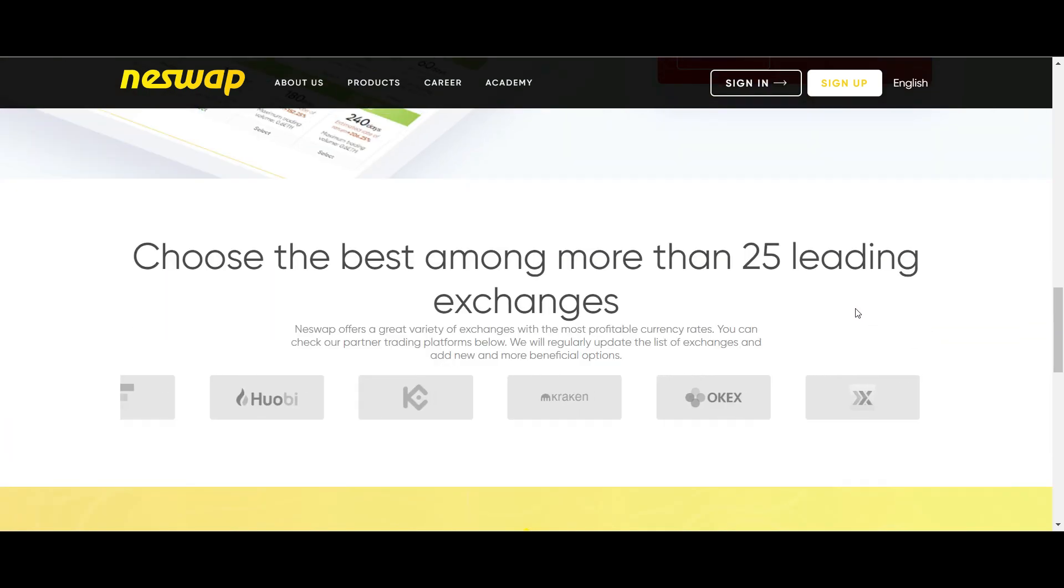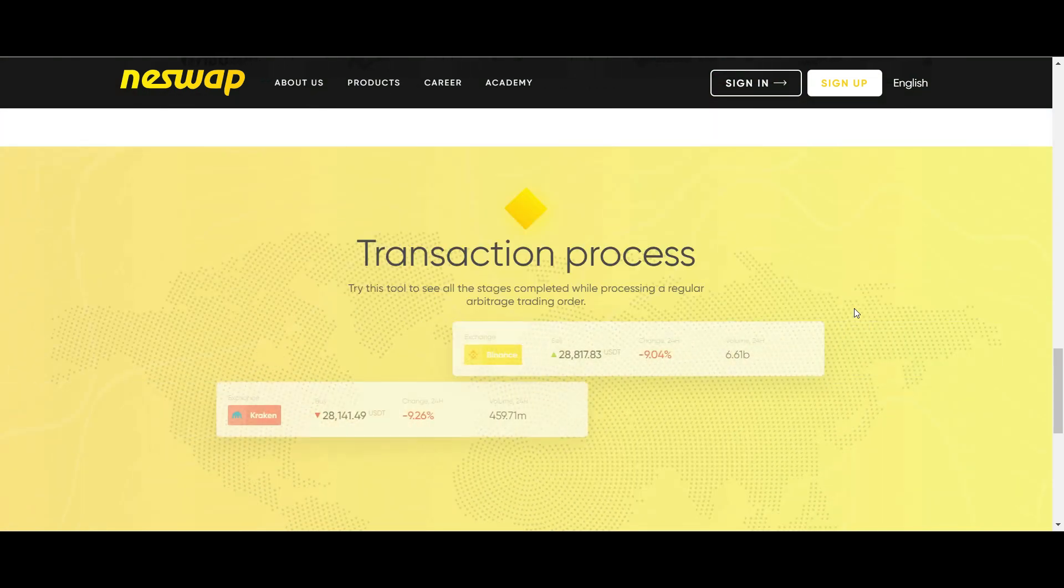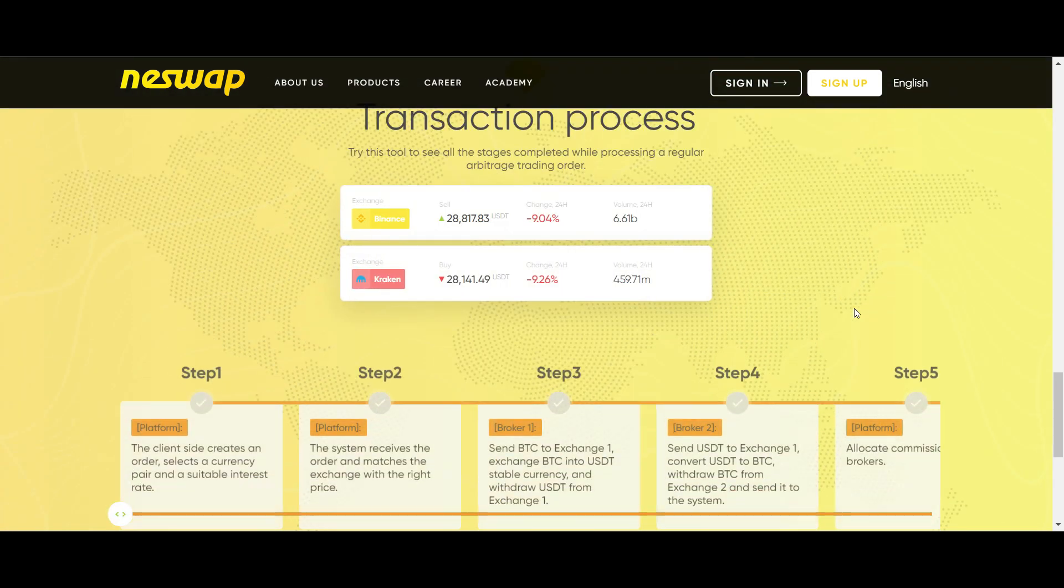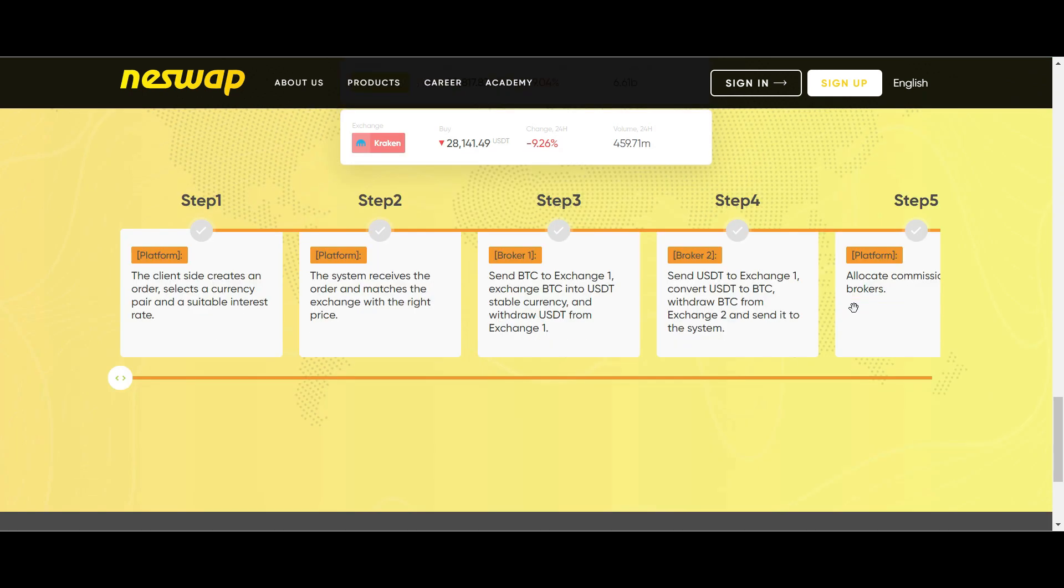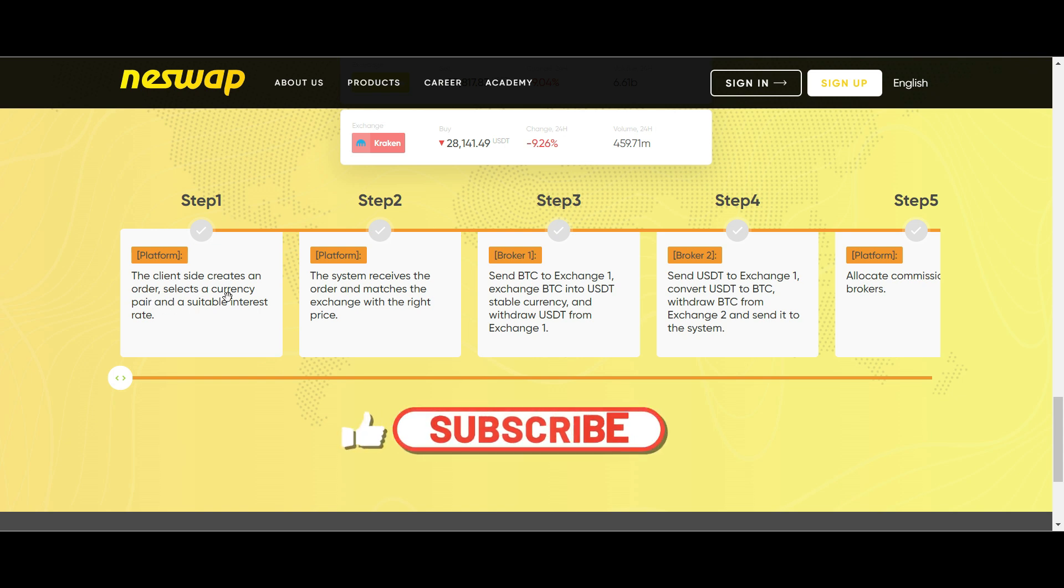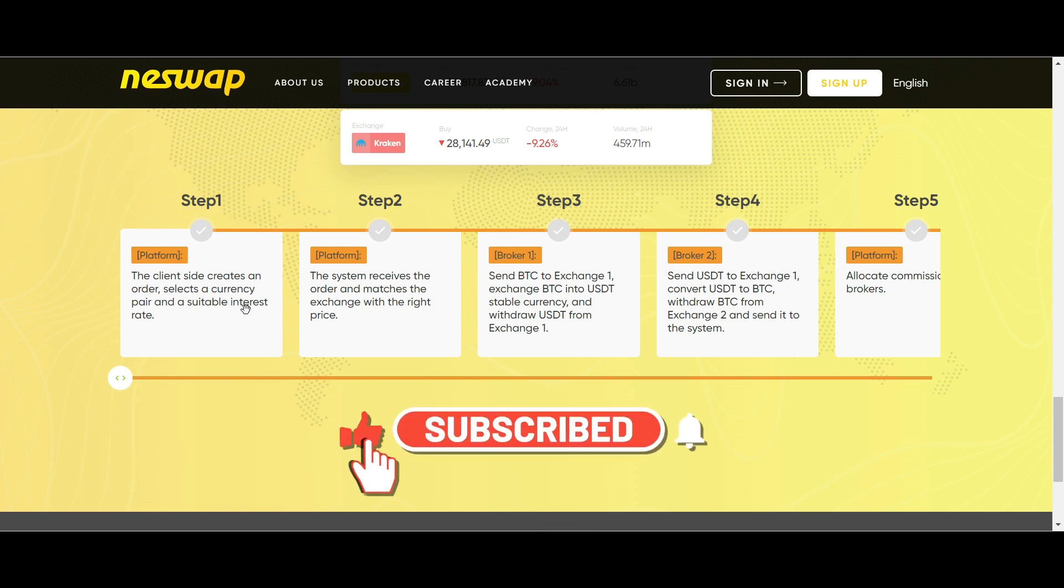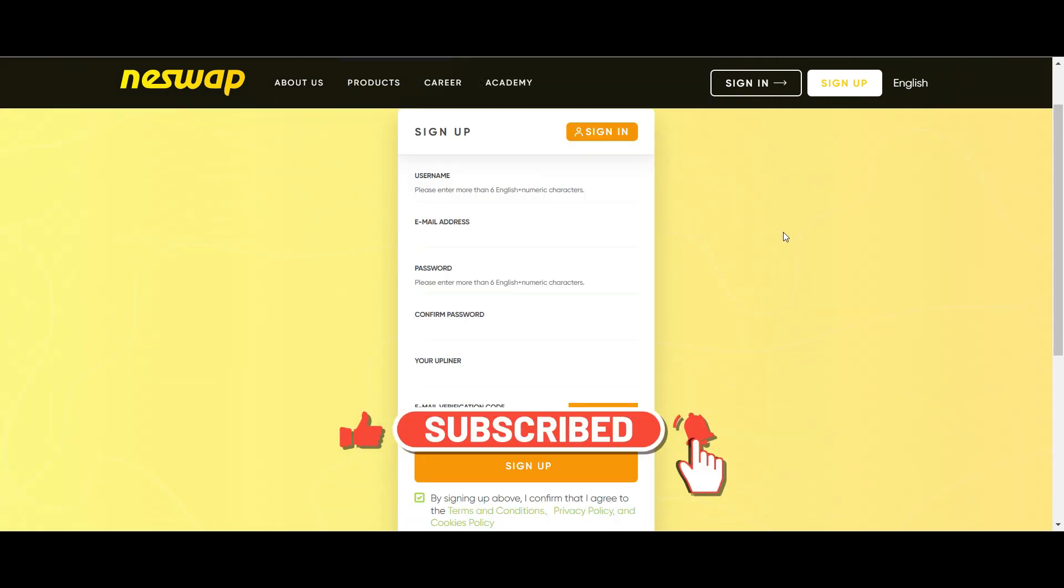You can find a link to the website in the description of this video. It takes about five steps to complete the process. You can find these steps on the website, but let me give you a demonstration. To get started, click on the link in the description and you will be directed to this page.